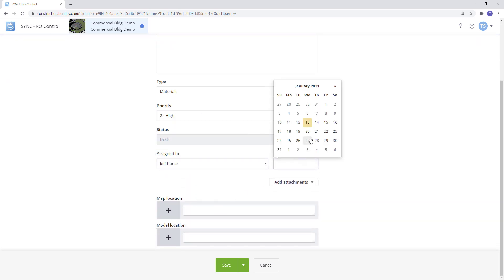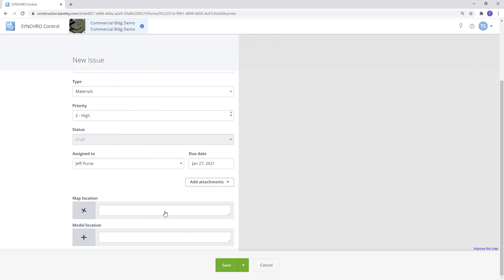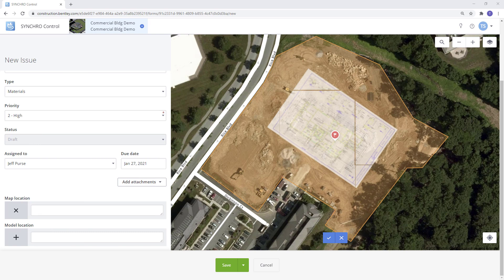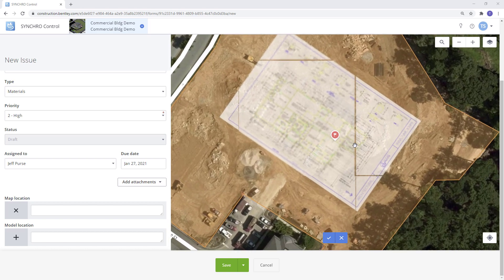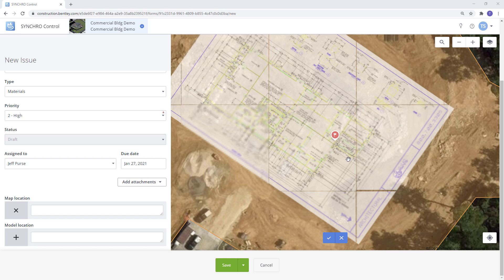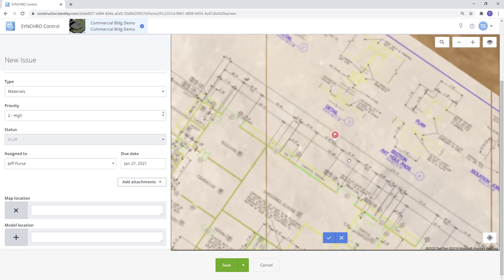It also allows users to add documents from your computer or from your Control documents. Within Synchro Control you can geographically tag your forms in the map option. As you can see here we have a PDF from the plan set attached directly to the map which we can reference to tag our issues. This becomes very handy especially if your project doesn't have a 3D model yet. Simply drag the icon to the required location on the map and hit the check mark.